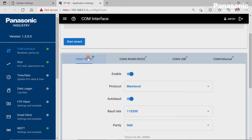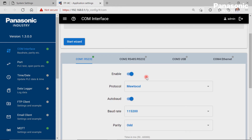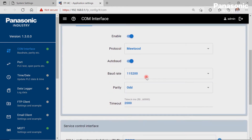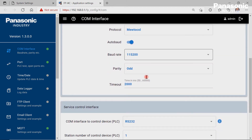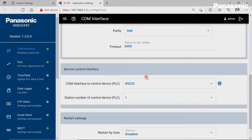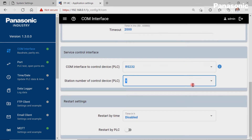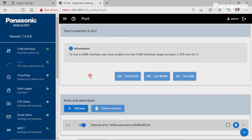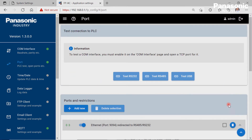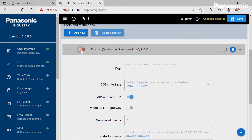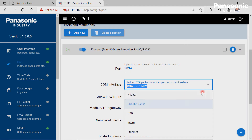We make sure that the COM1 port of the FPI4C unit is enabled, and that the configuration settings for COM1 port are equal to the settings in the PLC for COM0 port. We select RS232 from the COM interface control device drop-down menu and set the station number to 1. This station number must be equal to the station number which we set in the PLC before. We also need to define a port number in the port page, which is needed for forwarding the incoming data from the FPI4C Ethernet port to the FPI4C serial port.